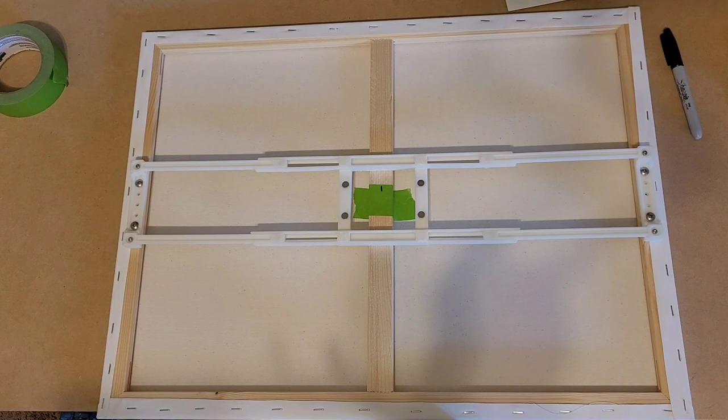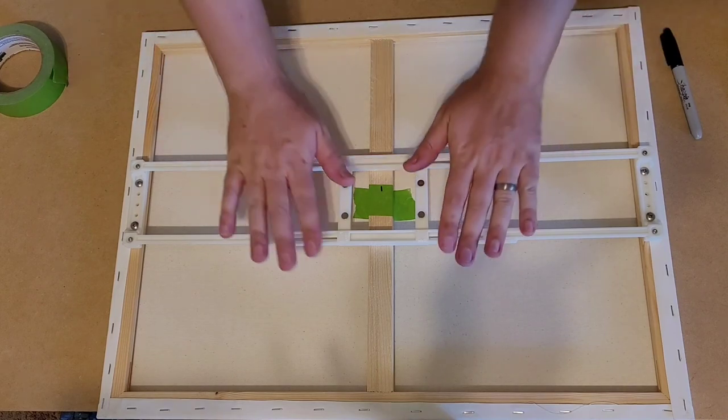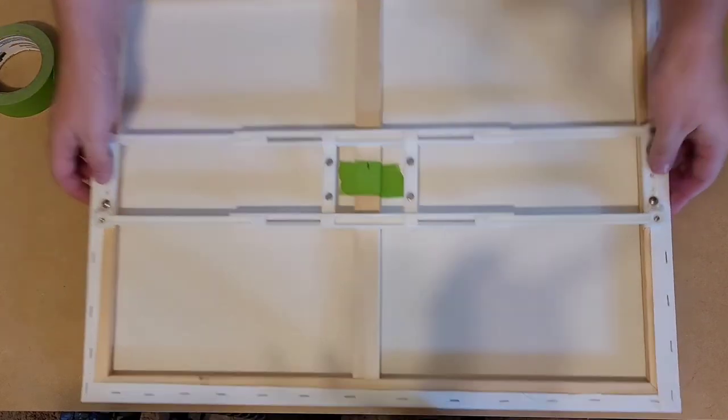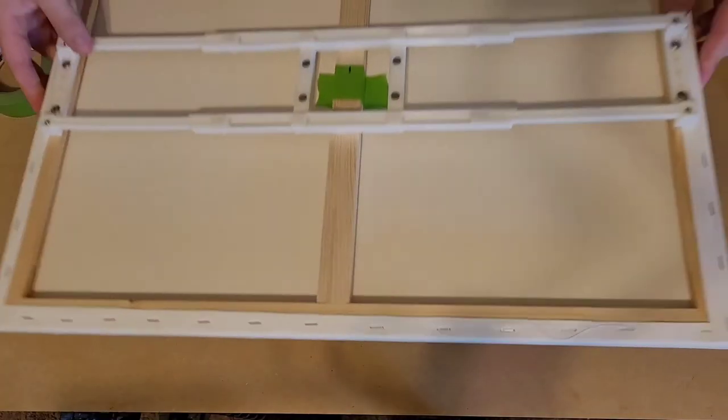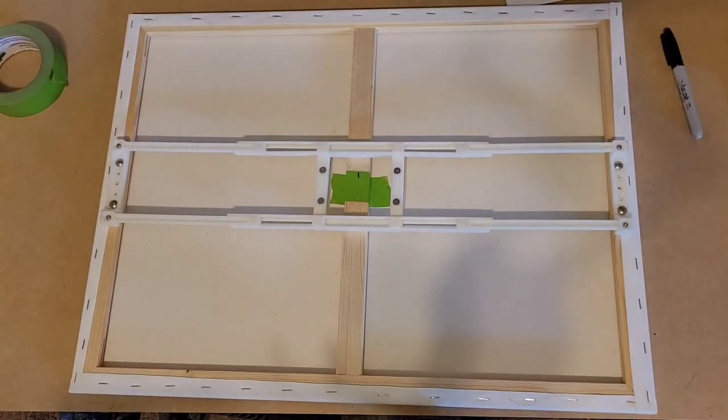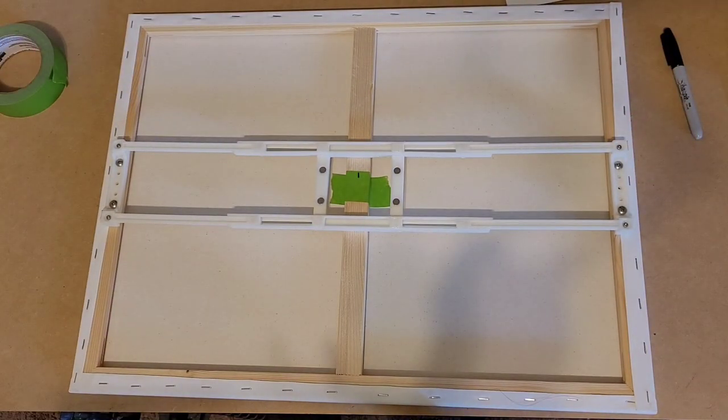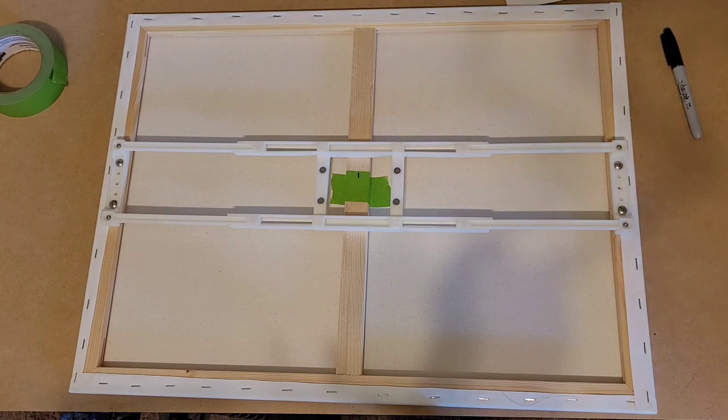And there we have it. 24 inch canvas mounted and you can go ahead and pop it on the spinner.